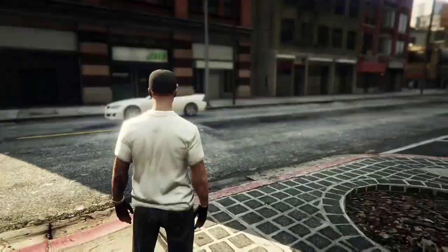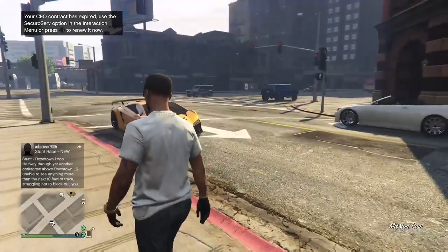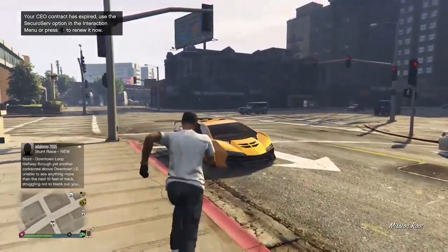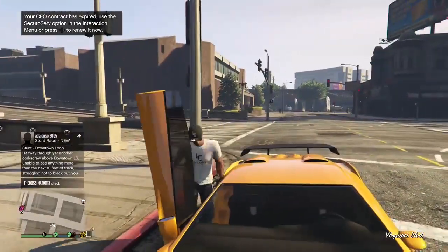Hello guys, welcome to Kanupala. My name is Kanupala. We are going to talk about GTA 5.